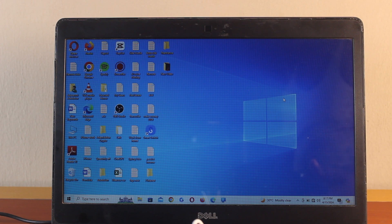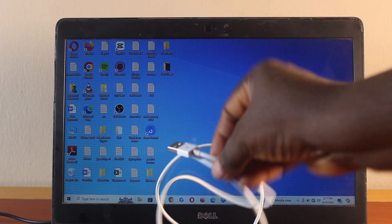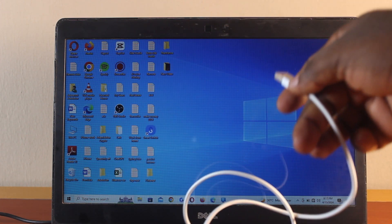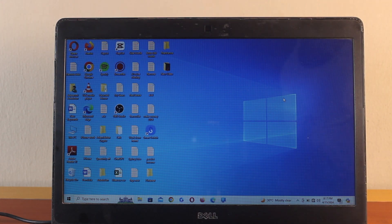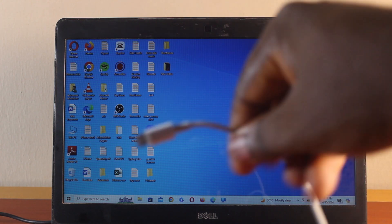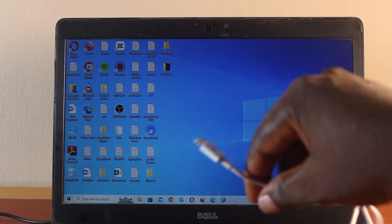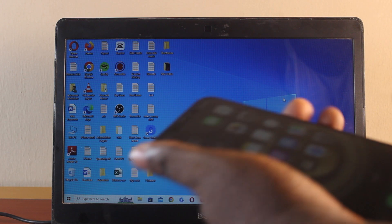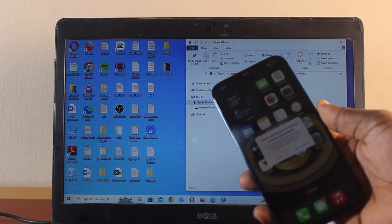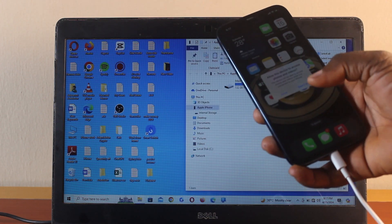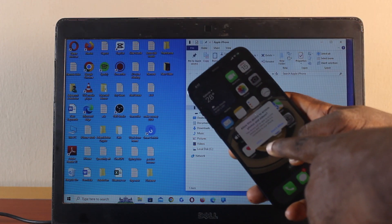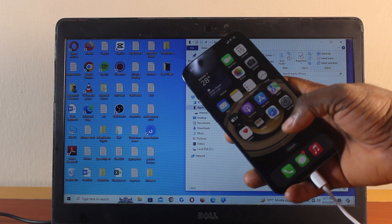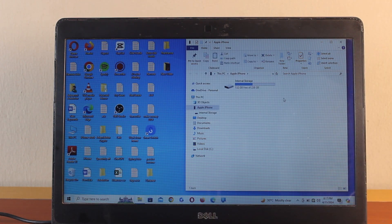The first thing you want to do is connect the USB cable port to your computer — make sure the ports are working. Once it is connected, grab the Lightning end and connect it to your iPhone. Once connected, you should see a pop-up asking you to trust this device. Tap the Trust button to allow your Windows computer to access your iPhone photos and videos.